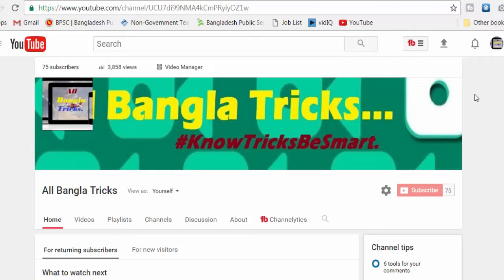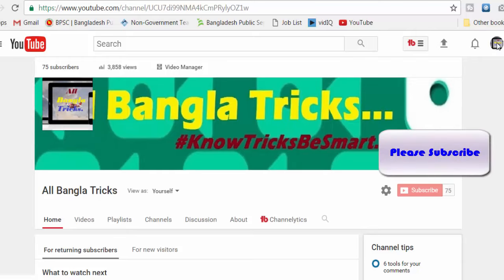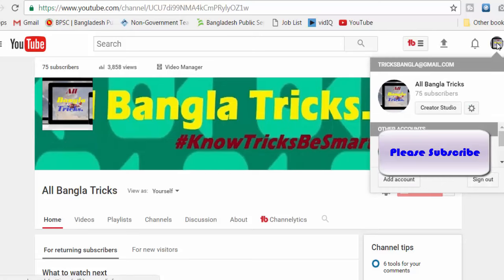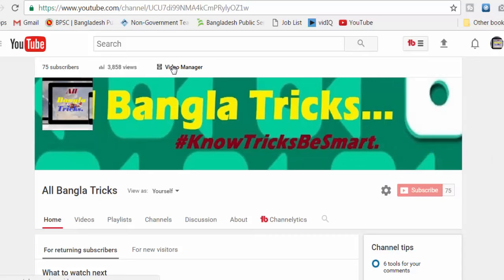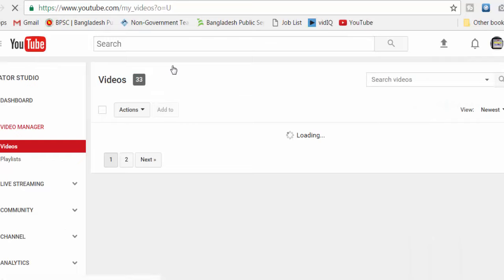Our videos have changed. I am going to go to my channel. In my channel, you can also find the Creator Studio, which we can use to manage and share my channel.